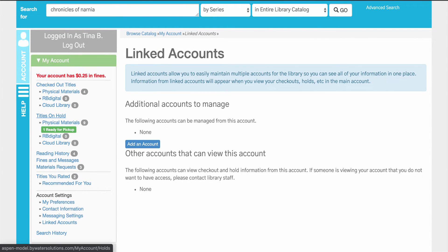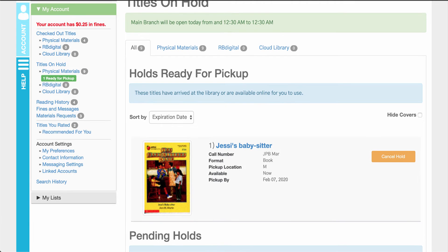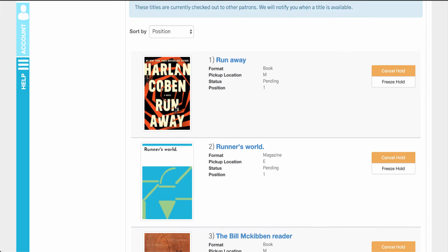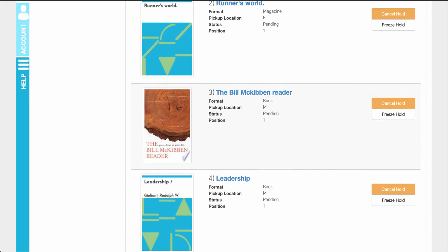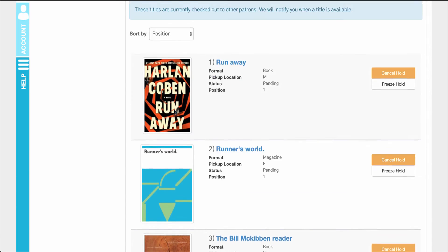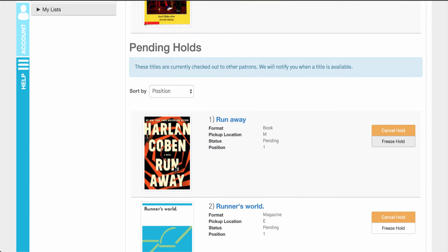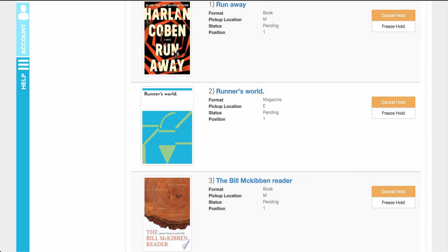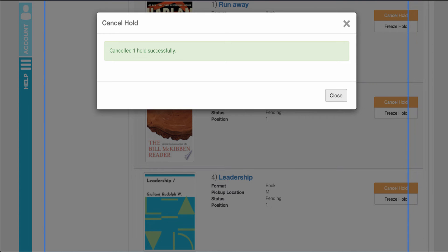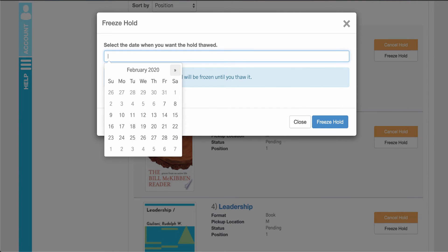Now let's go into a little detail about holds. When your user places a hold in the system they'll be able to come in and view all of the holds, whether they're ready for pickup or pending. It will show them right away the position they're in — I can see there's one other person ahead of me on this one. They'll also have a breakdown for physical material and any holds on RB Digital or Cloud Library. They can cancel holds or freeze holds at any time. For example, if I no longer want Runner's World I can hit cancel and that will successfully cancel the hold. I can also freeze it and then select a date when I want that frozen hold to be thawed.